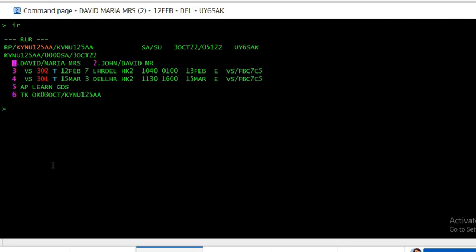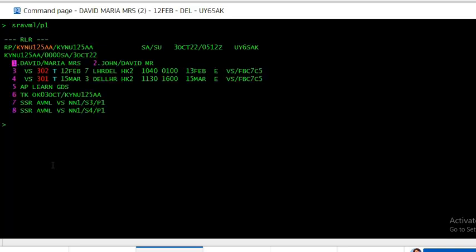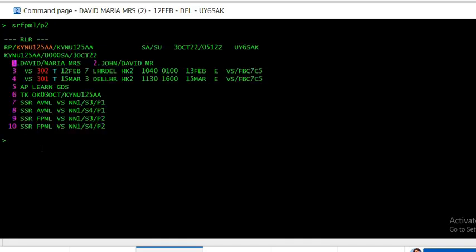The command is SR AVML slash P1. Now you see for passenger 1 on segment 3 and 4 is AVML. And for passenger 2, it's a fruit platter which is FPML slash P2. Now you see the fruit platter for passenger 2.